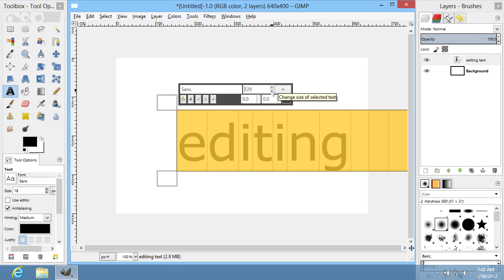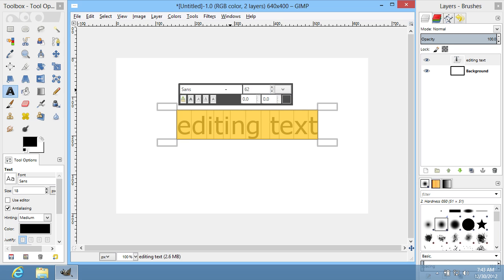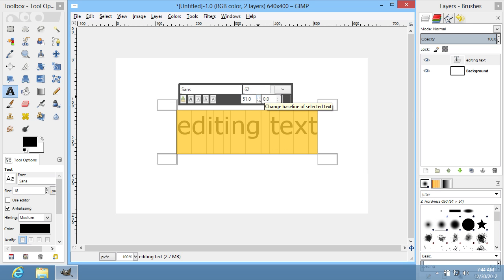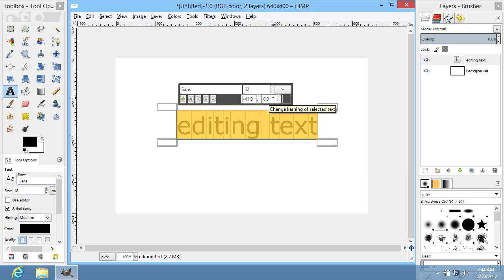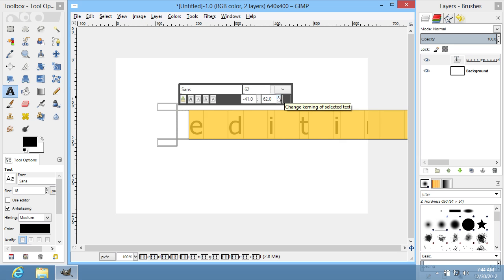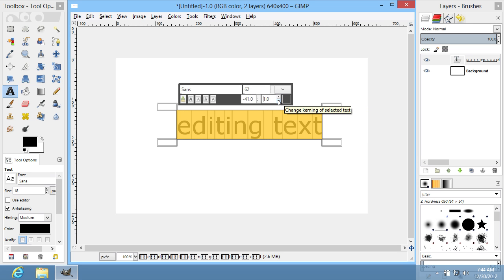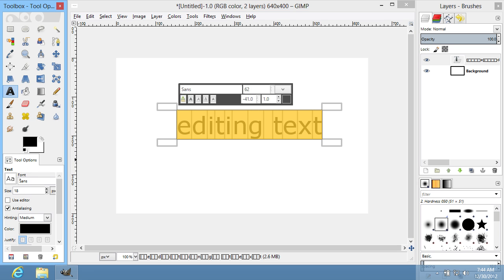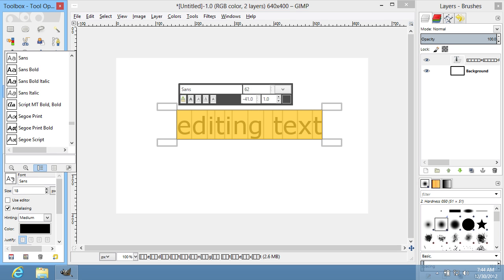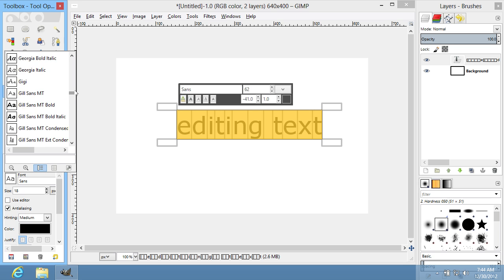You can edit text by changing size, font, baseline, kerning, and other attributes of the text. Also, you can change advanced editing options by using the Tool Options tab in the toolbar of the program.